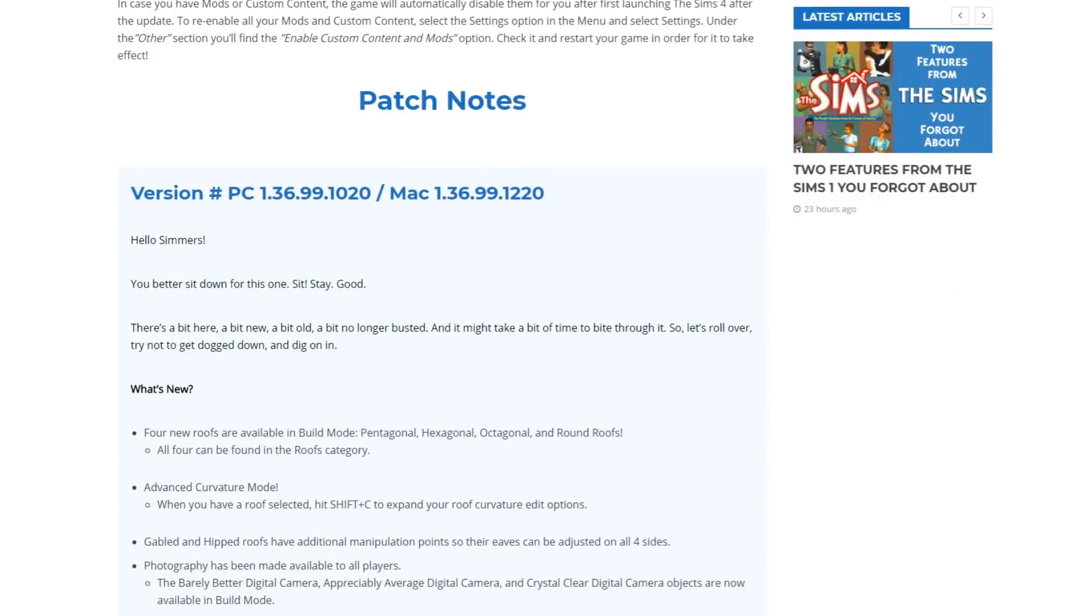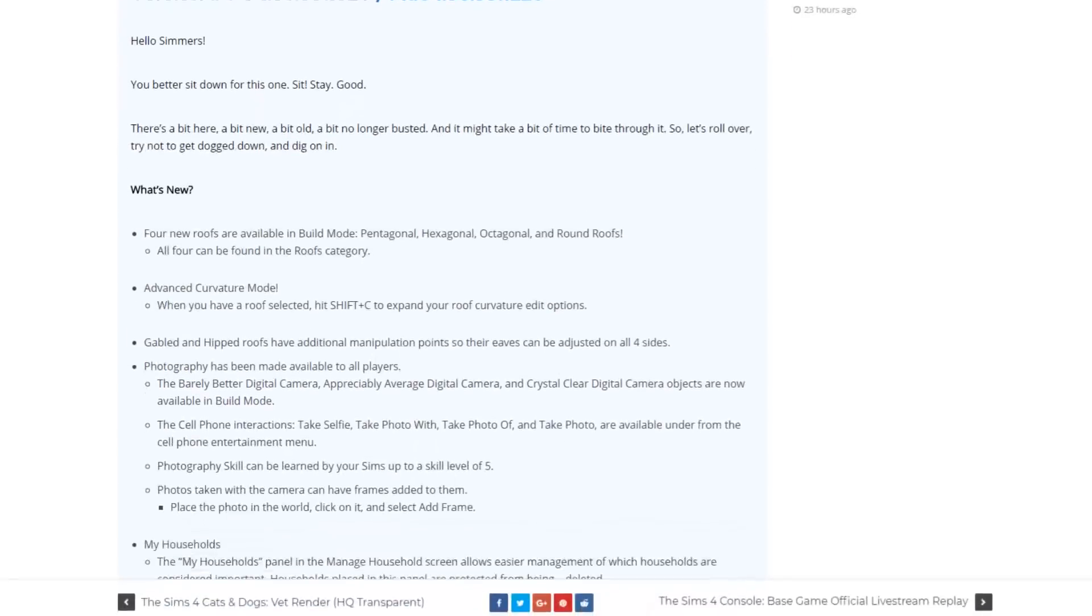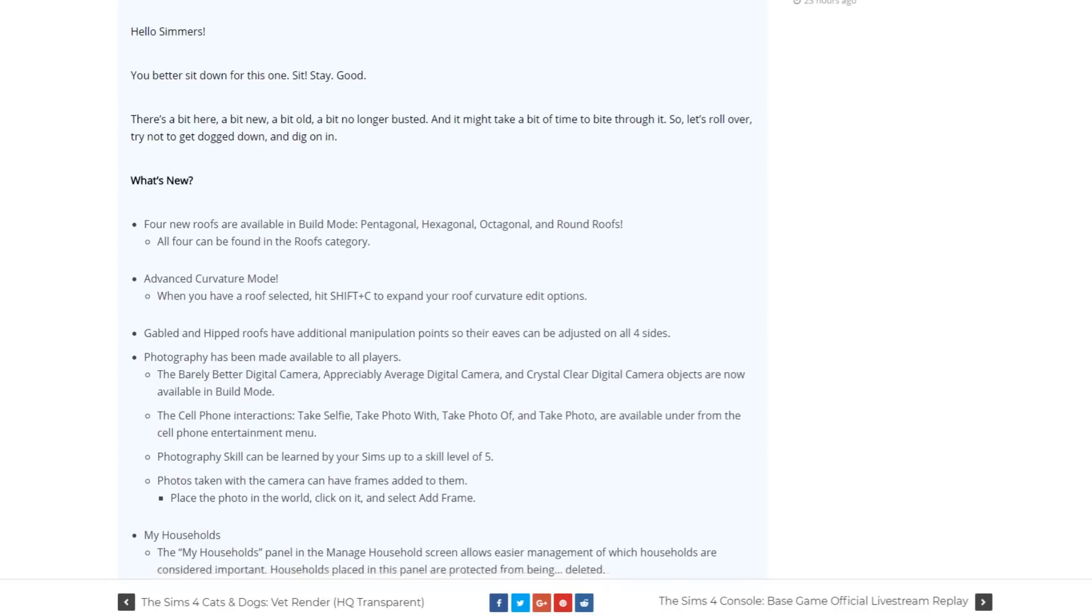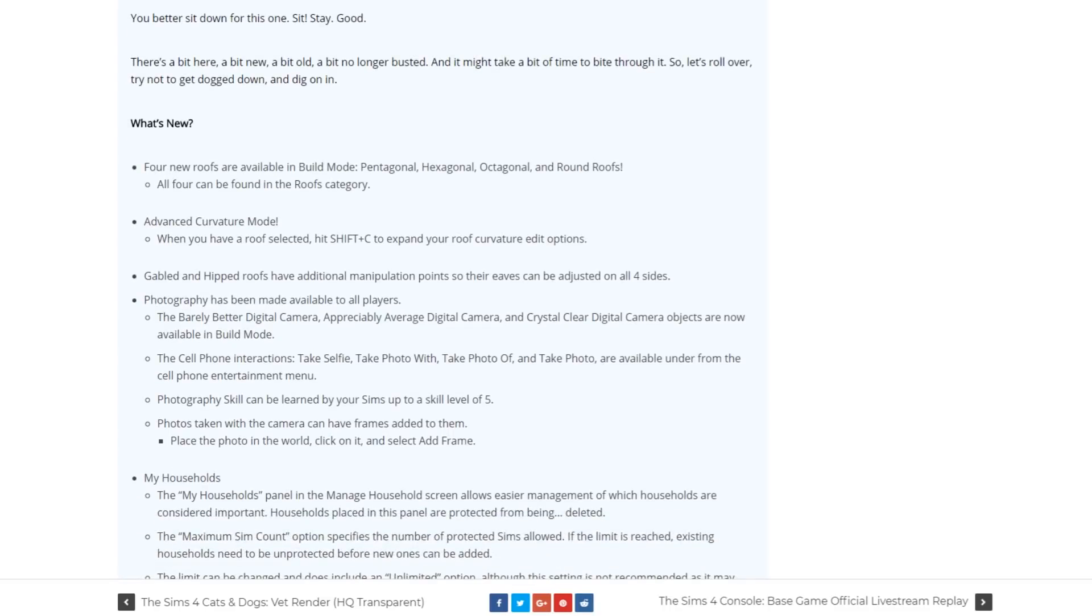First off we have four new roofs which are available in build mode and those are pentagonal, hexagonal, octagonal and round roofs. All of those four roofs can be found in the roofs category. We have the new feature for roofs which is called the advanced curvature mode and you can enable this mode by pressing shift plus C on your keyboard.